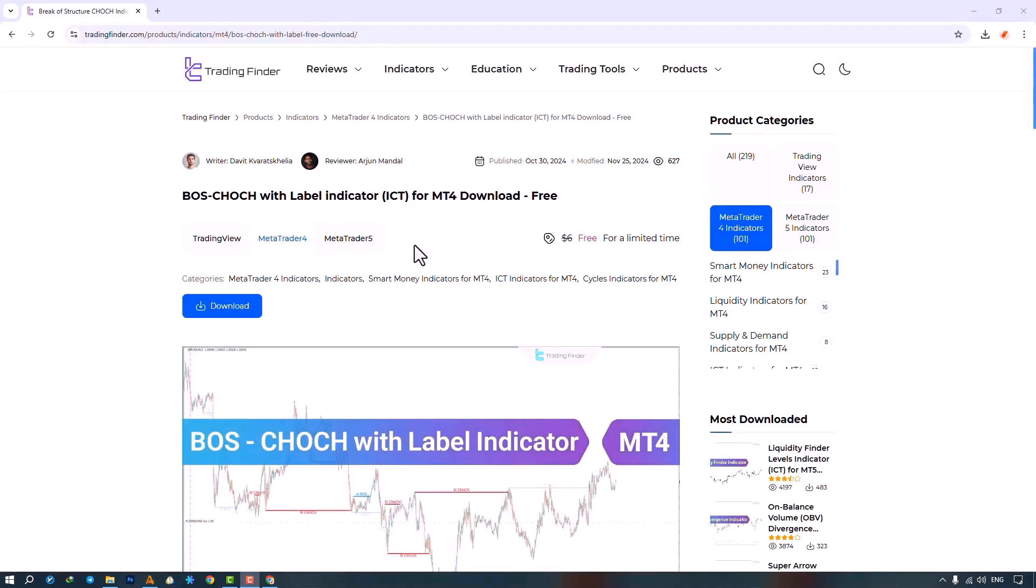The Break of Structure and Change of Character Indicator with Labels is available for various platforms on the Trading Finder website. From this section you can download the indicator file for MetaTrader 4 and MetaTrader 5 platforms and run it on the chart.